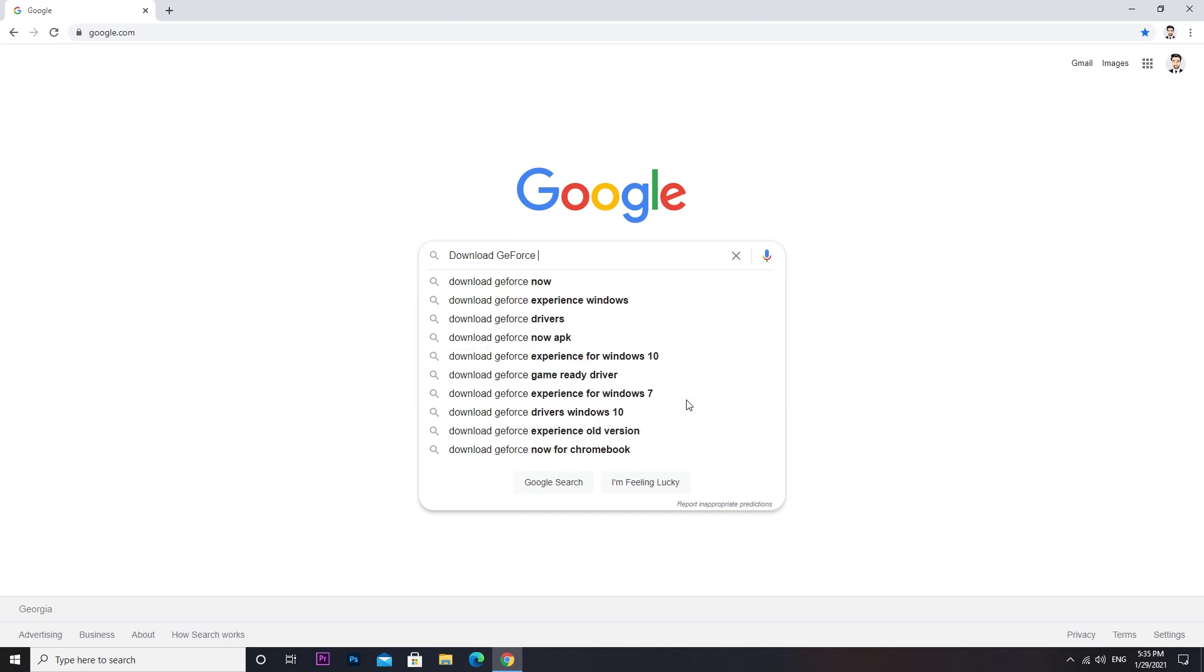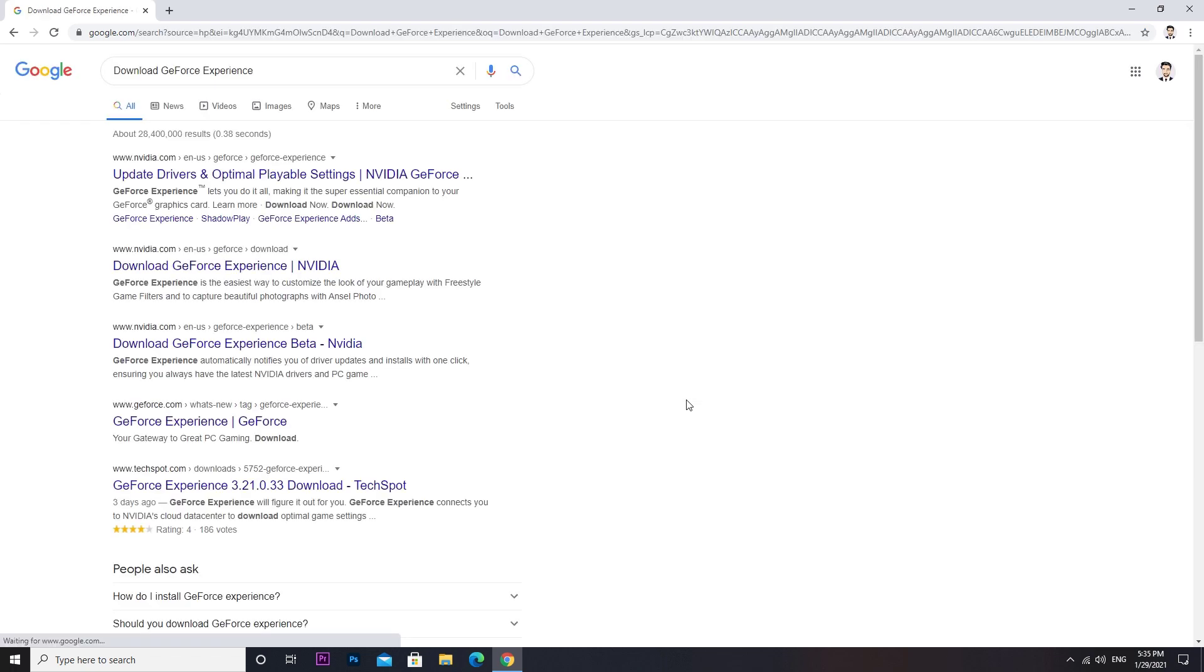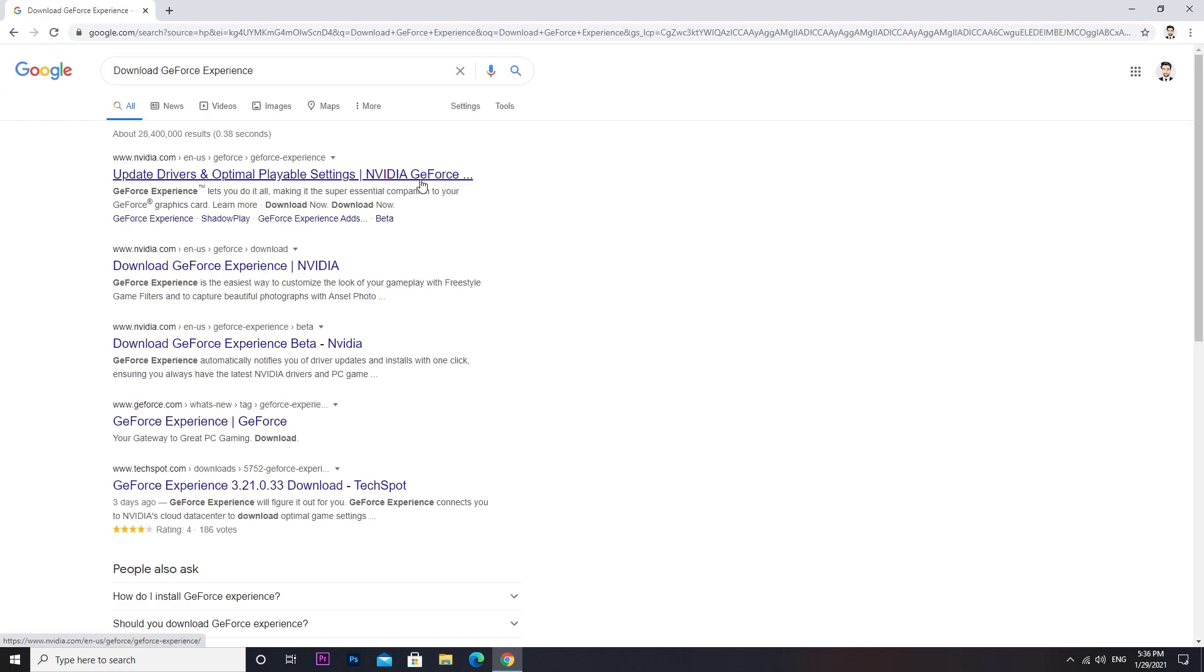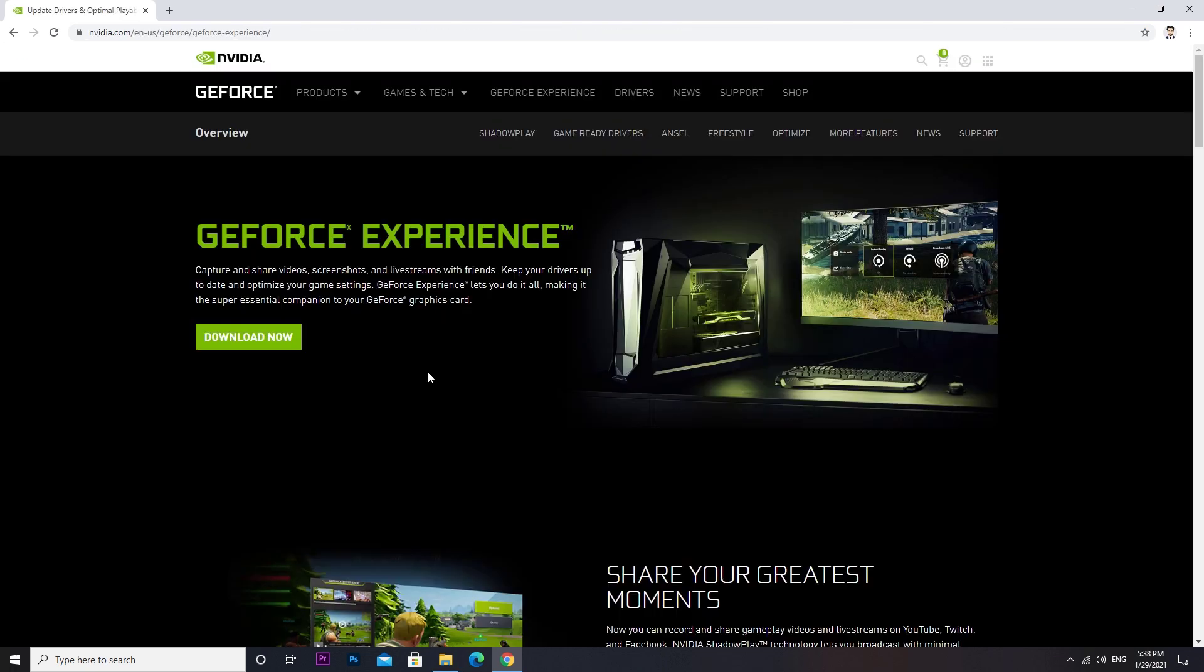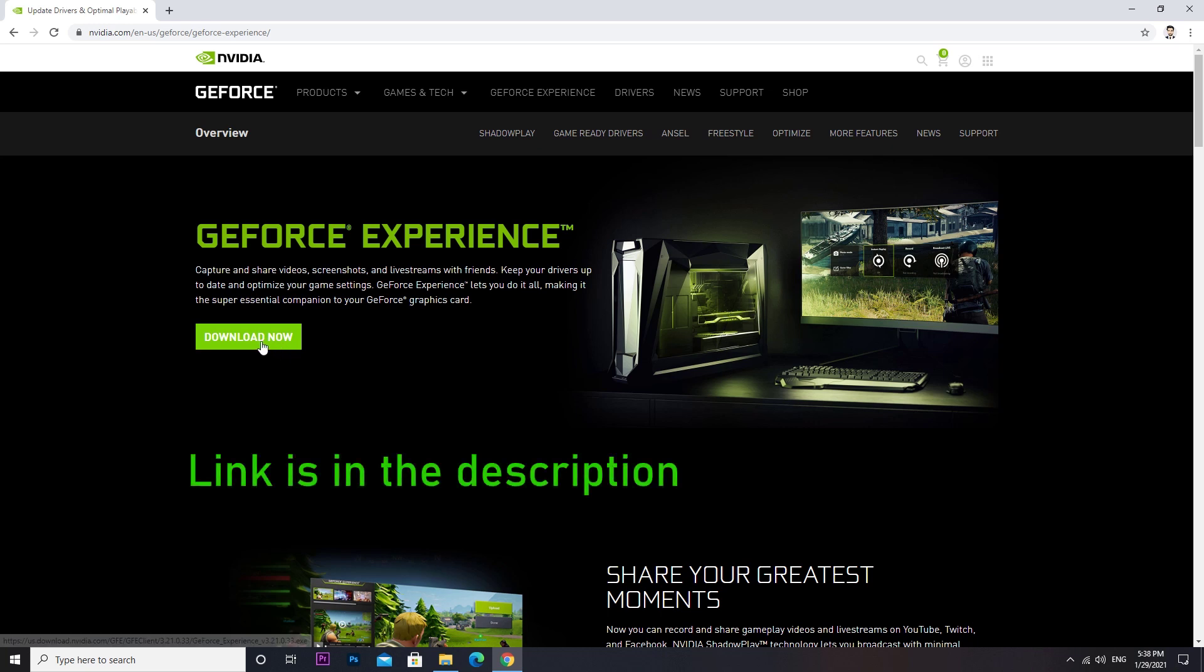Download and install GeForce Experience if you don't have it. Download link will be in the description of the video.